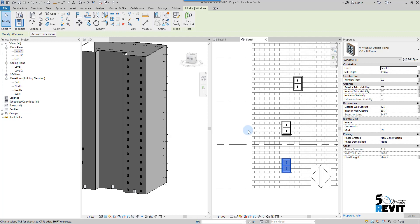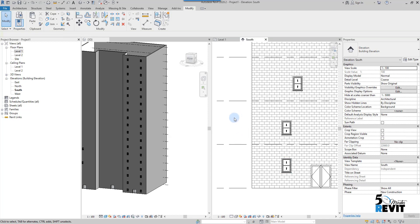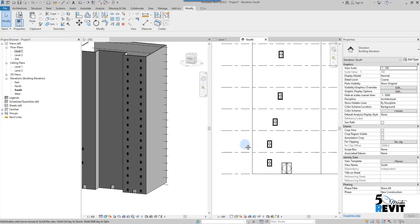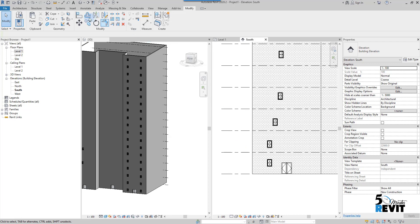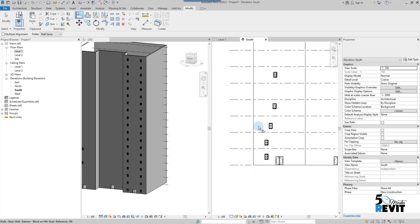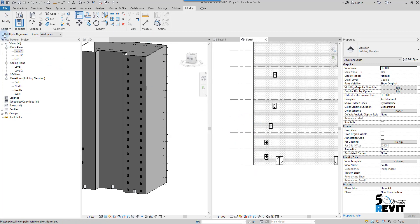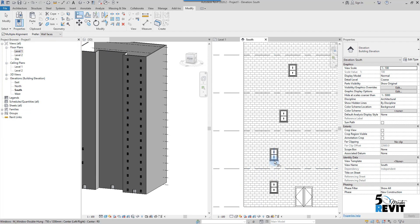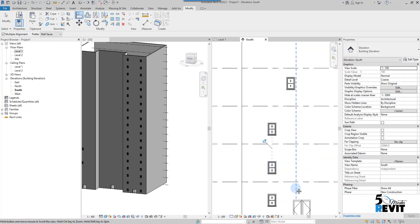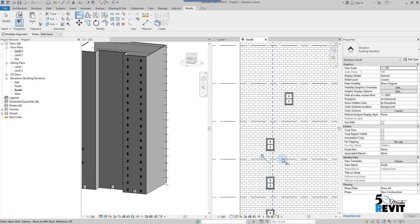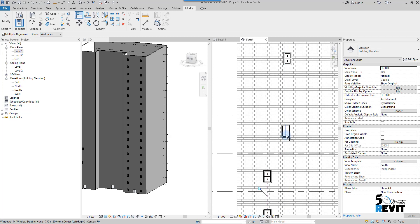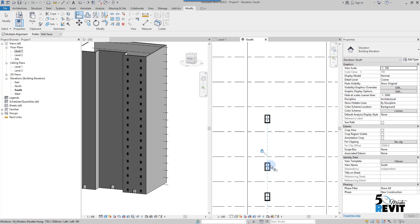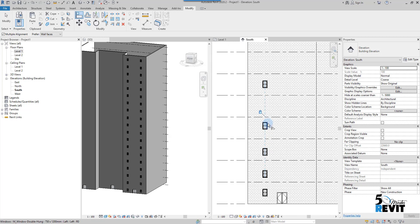Now I go to align, but this time I will do multiple align. Instead of each time going to align and choosing align tool and aligning with one window, this time I use align multiple. I can choose this one, align and lock it. This one, align and lock it. This one, align and lock it. Now escape a couple times.